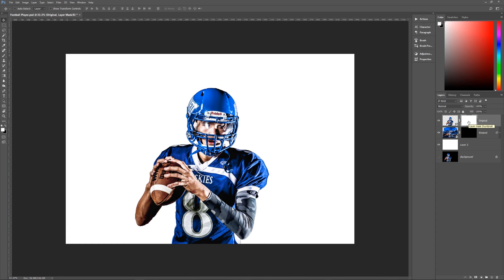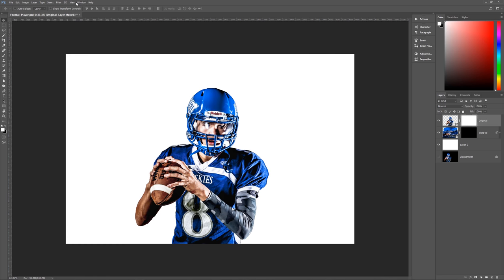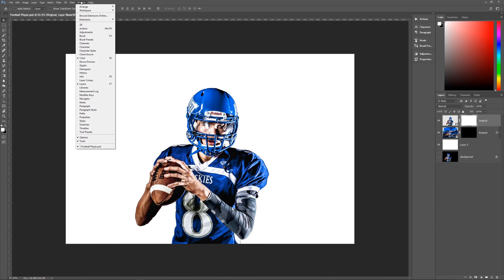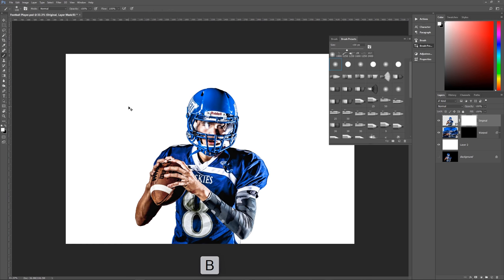The next thing we're going to do is install our brushes. If you don't see your brush presets, go to Window and then to Brush Presets. Then select the Brush tool — B on the keyboard, or click the brush icon in the toolbar — and you'll see the options bar where you can access your brush presets.